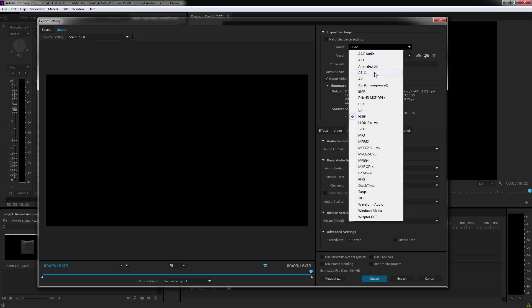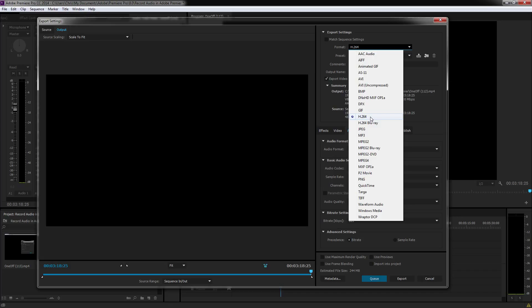But out of this entire list, I found that the two best options for exporting video are going to be H.264 format and MPEG2.